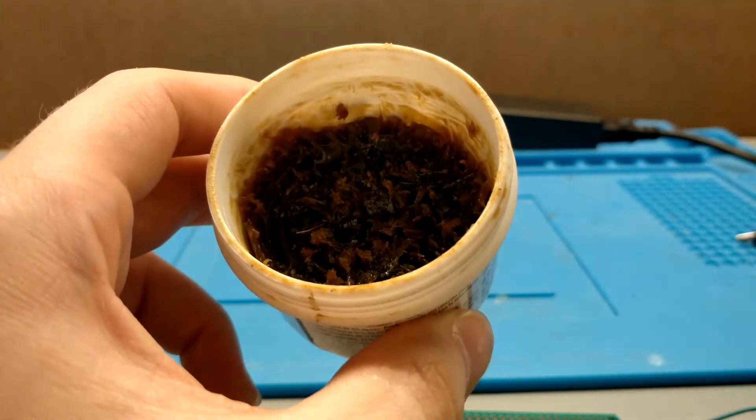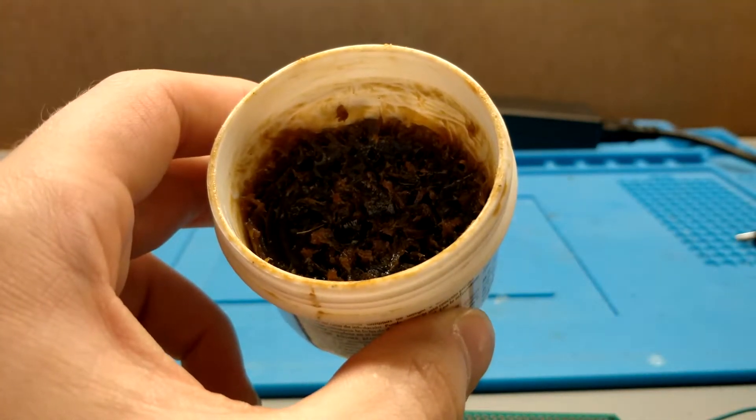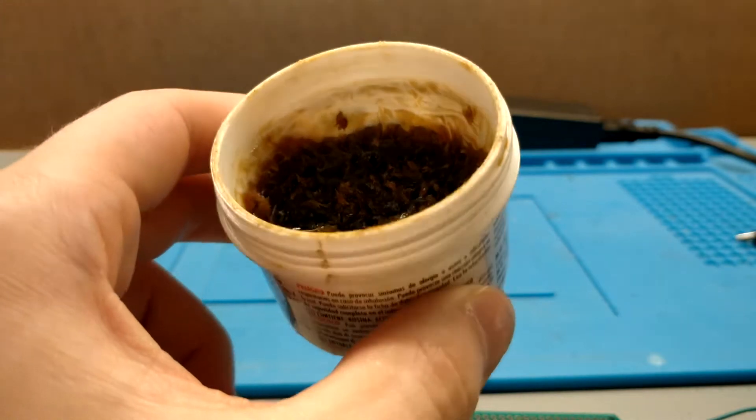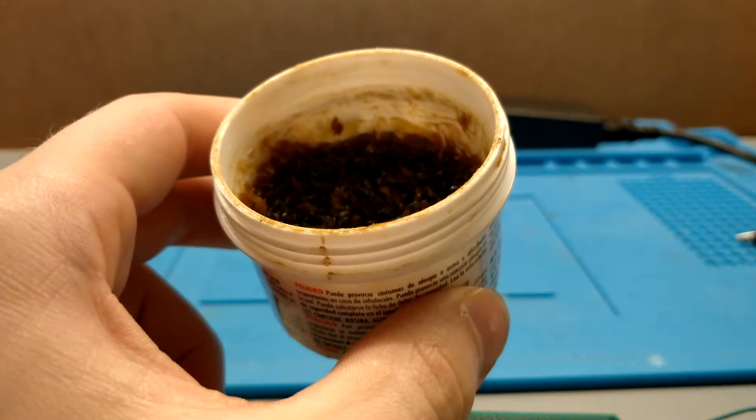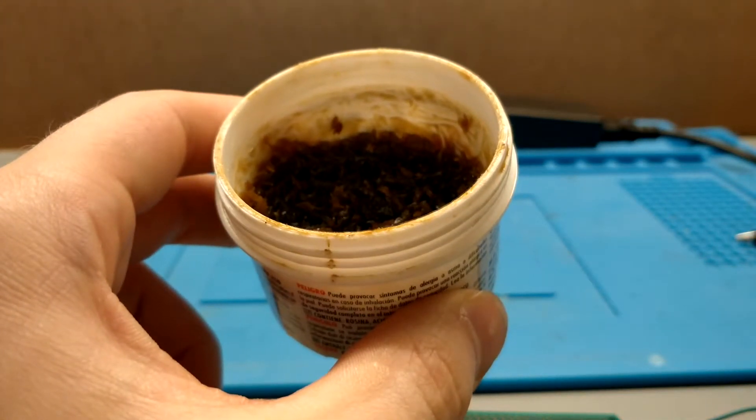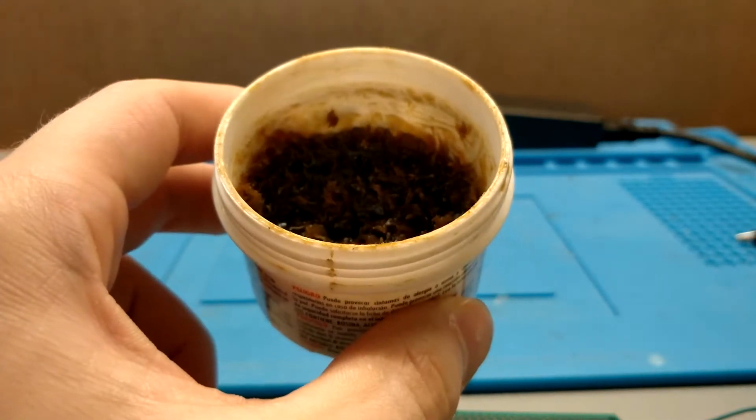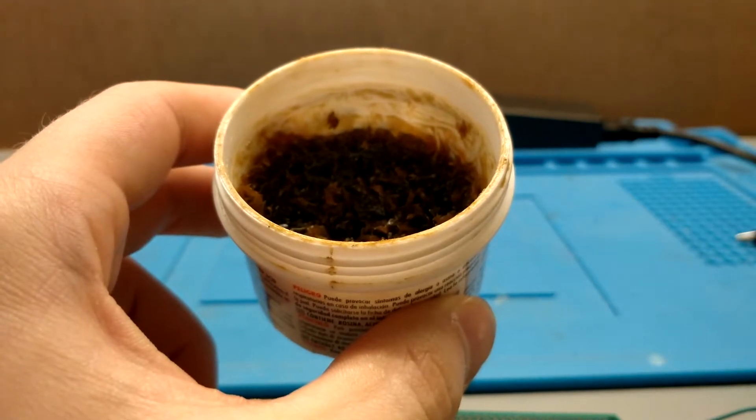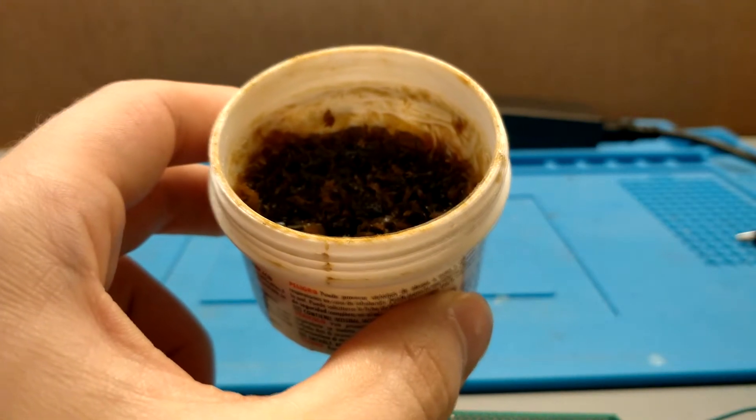This is my flux. If you're going to be reusing solder flux is a must. Usually when you buy new solder and it comes in a reel there's usually a flux core inside the actual wire.